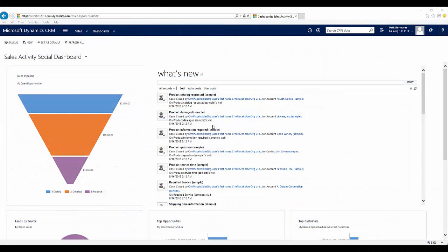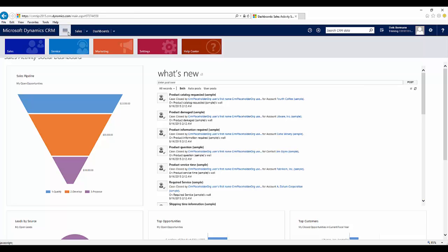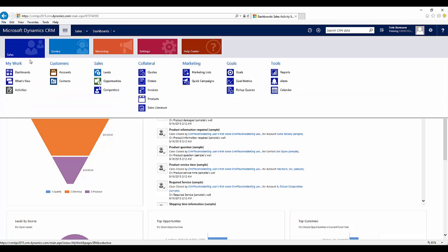So conceptually, the ability to take CRM data and bring it into Excel, that's not anything new. We've had that for as many versions as we can remember. Now what they've done is they've just streamlined the process to make it a little bit easier to get that information into Excel without necessarily having to leave the application.